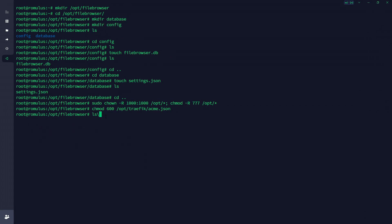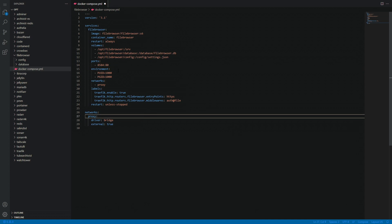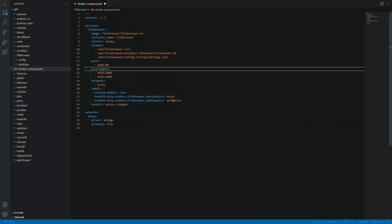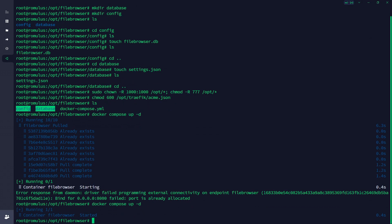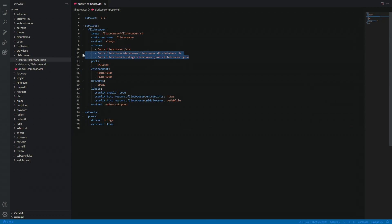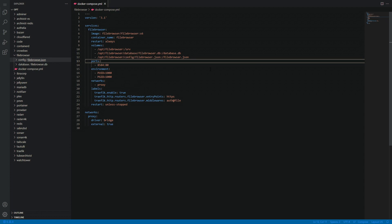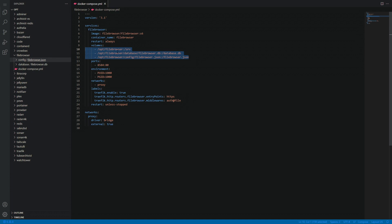Let's go back to our terminal. We're in our file-browser folder, so we type ls and we can see the docker-compose file. Let's bring it up with: docker compose up -d. As you can see, 8080 is already taken, so we'll change it to 8584. Back to the terminal, hit up on the keyboard to rerun the command, and there we go — it's launched fine. Let's go to the IP address and port locally and see how that looks.